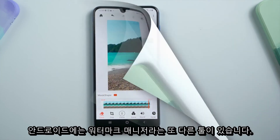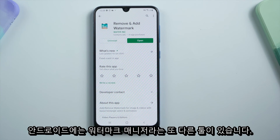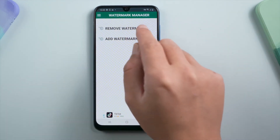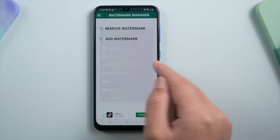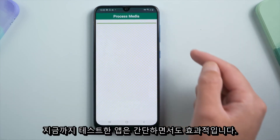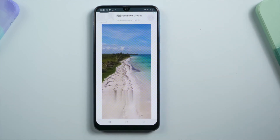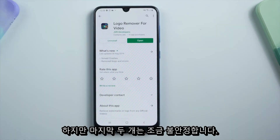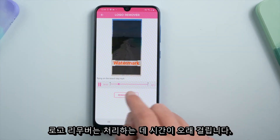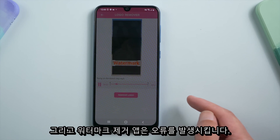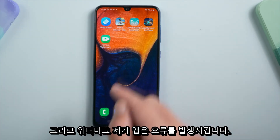On Android you also have another tool called Watermark Manager. So far the apps we tested are both simple and effective, but the last two are a little unstable — the Logo Remover takes forever to process, and the Remove Watermark app gives an error.